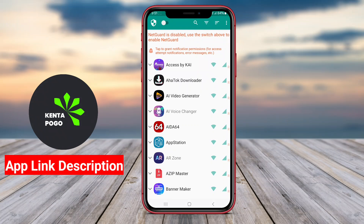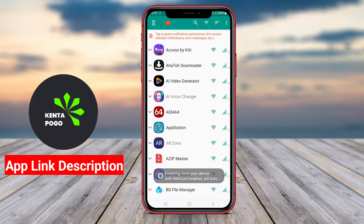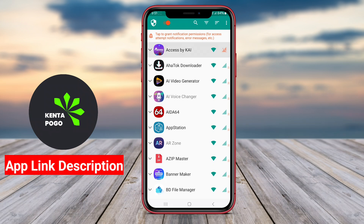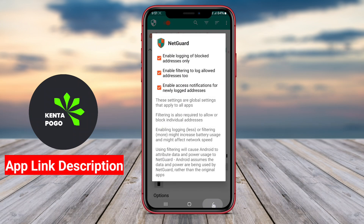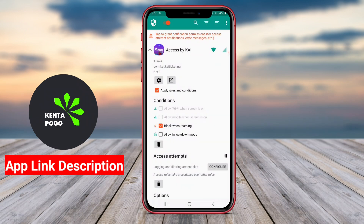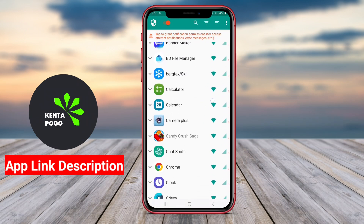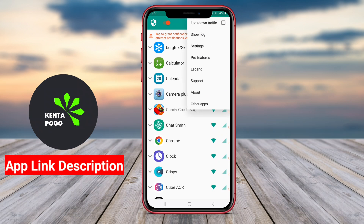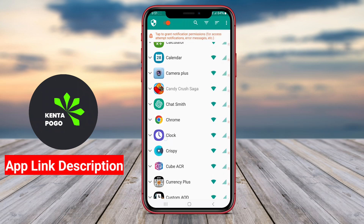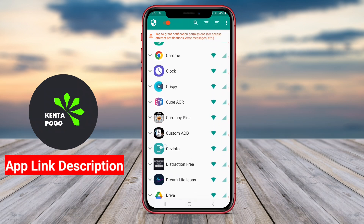NetGuard NoRoot Firewall is a powerful Android application that provides users with a simple and effective way to manage Internet access for their apps without requiring root access. This firewall solution enables users to block specific applications from accessing the Internet, enhancing privacy and data security, while also helping to reduce mobile data usage.